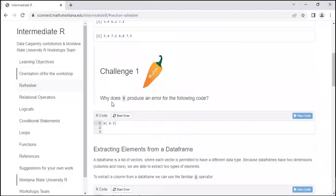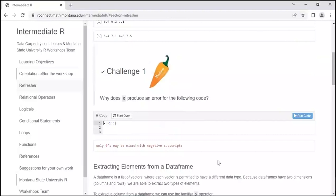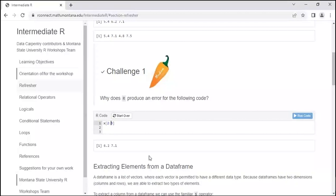Let's do a quick challenge: why does R produce an error when you run the following code? The 'everything except one' idea is different from 'one to three.' If you want to view everything except one through three, you could go from 2 to 3 — that shows elements between positions 2 and 3 without position 1. You can play around with that in the sandbox.